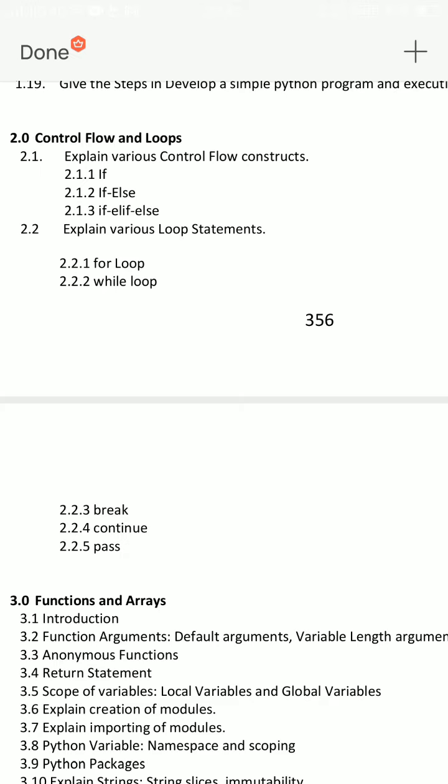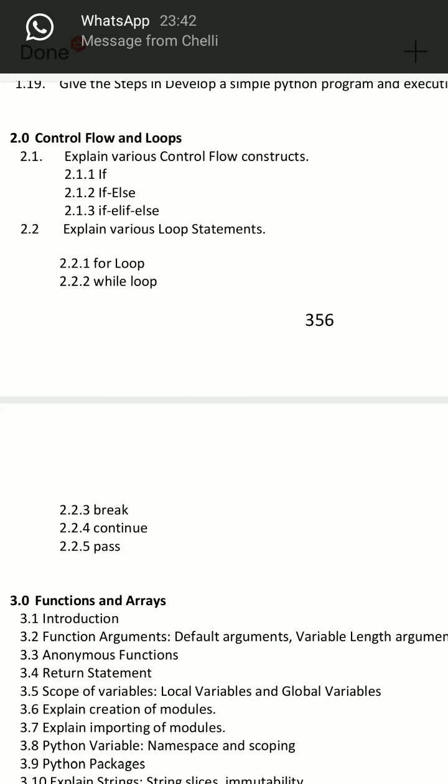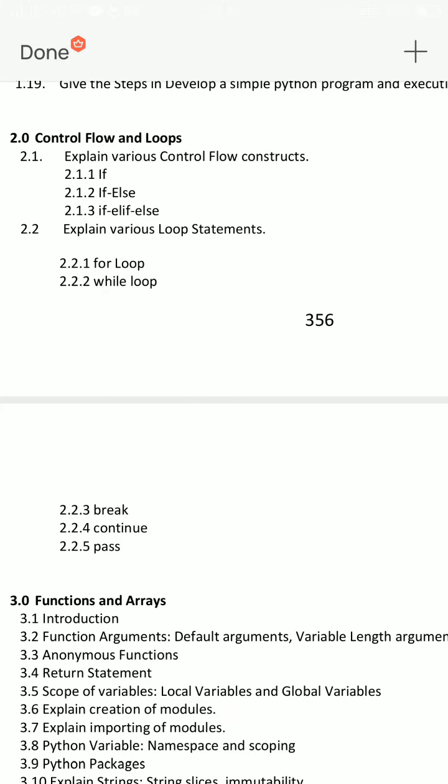Like printing 1 to 10 numbers using for loop and while loop. That's right.